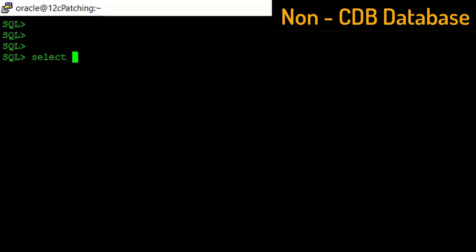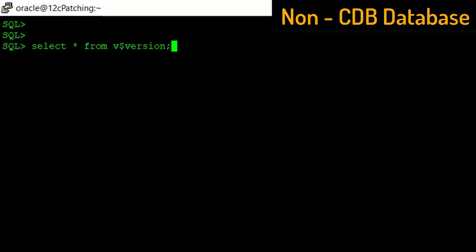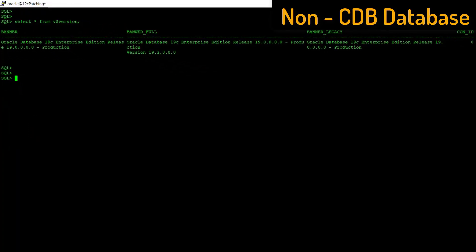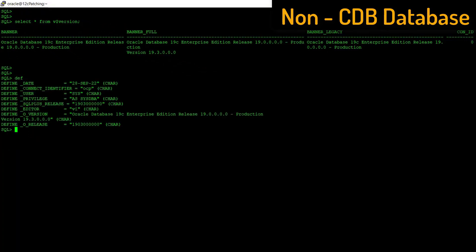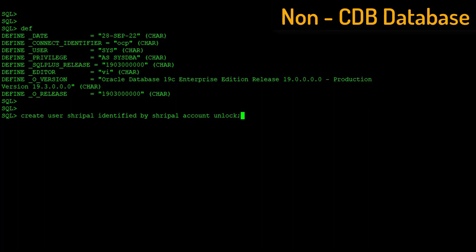Okay, action on the non-CDB database. Database name is OCP. Let's check the database version. It should match with the CDB database version. Let me create a user Shripal for testing purposes. Also create one table inside this user and insert some records. Let me do it quickly.